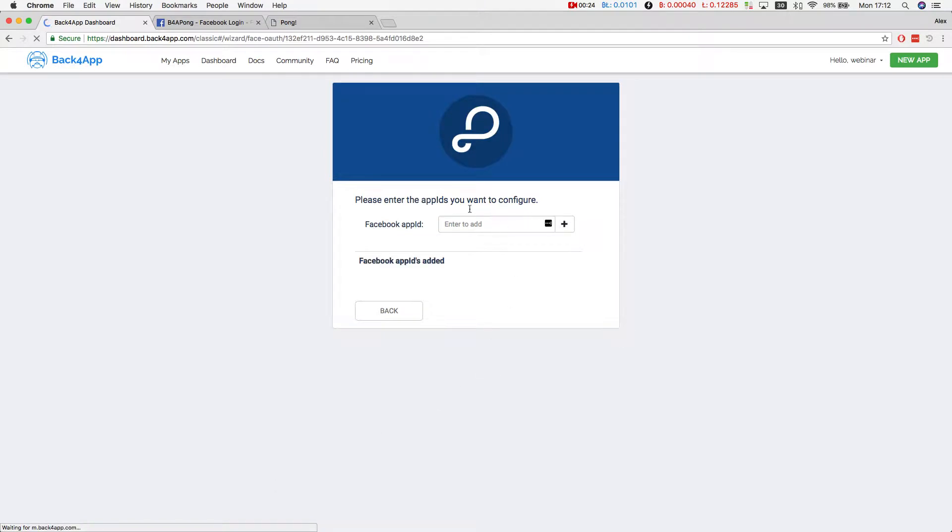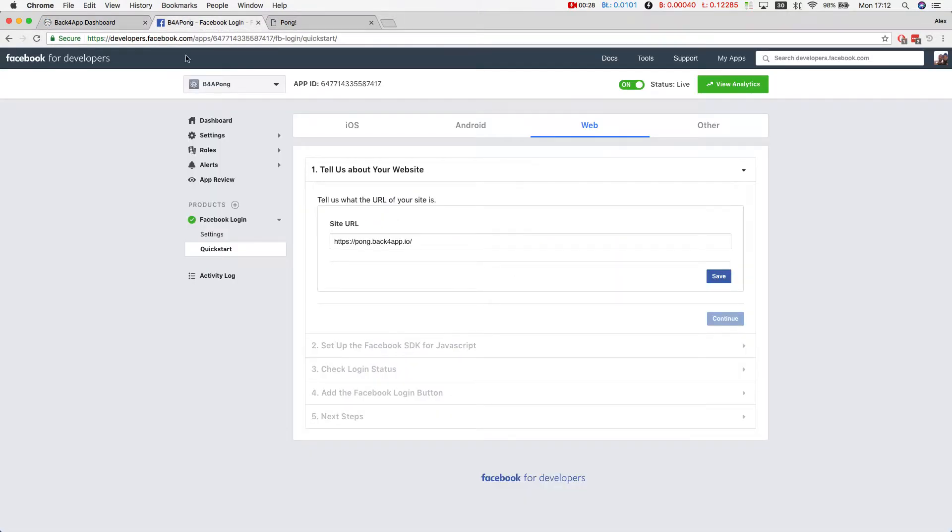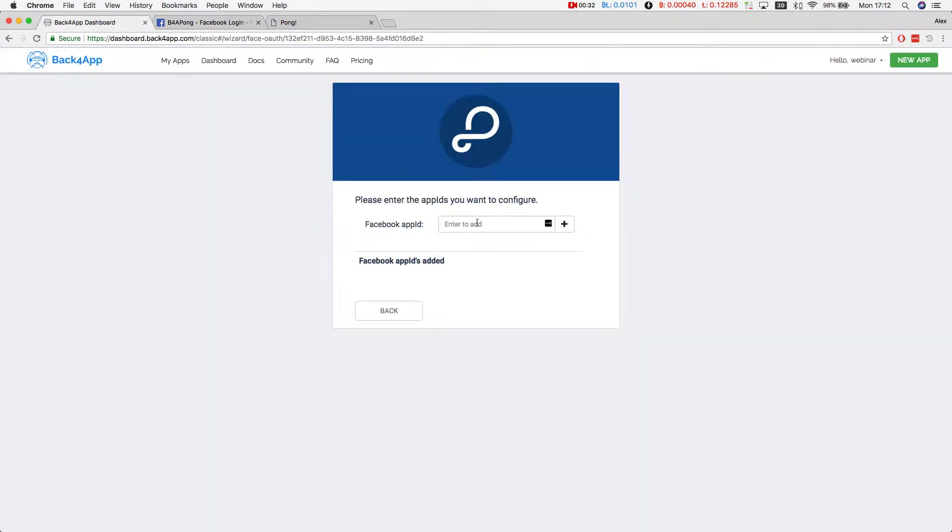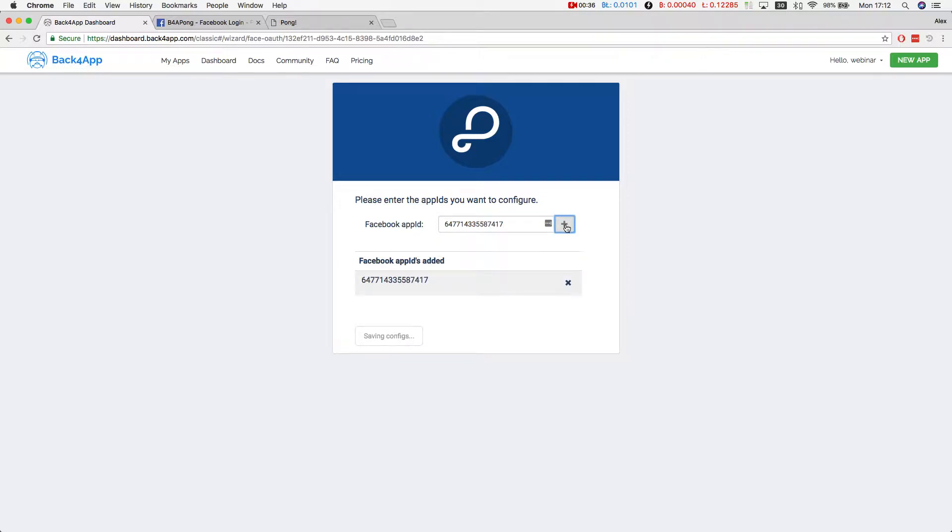Here you should add your Facebook App ID. If you go back to your Facebook Developer account, copy your App ID, paste it here, click the plus sign, and when the green message shows up, you're good to go.